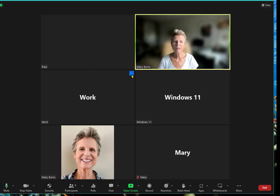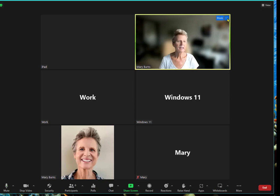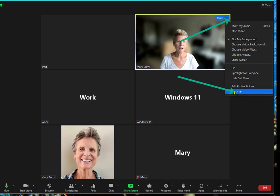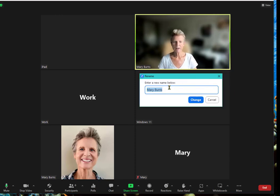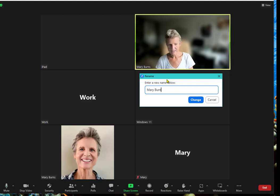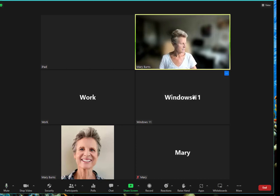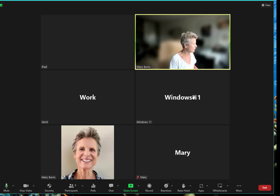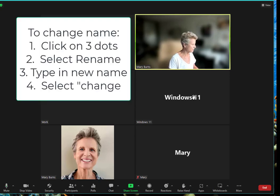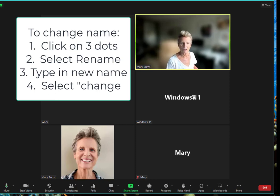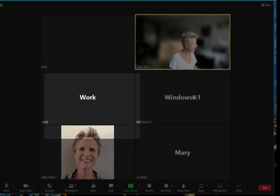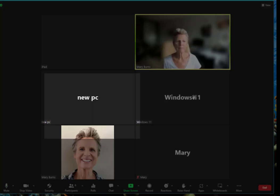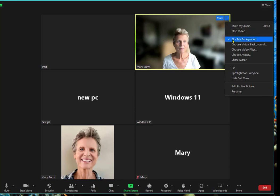Other things that can be done is that you as a user can change your name. You can click on the three dots next to your name and you can rename yourself. So in this case I'm Mary Burns. I can still be Mary Burns and I will say Change. So you can see that you can change the names. To change your name: three dots and rename.